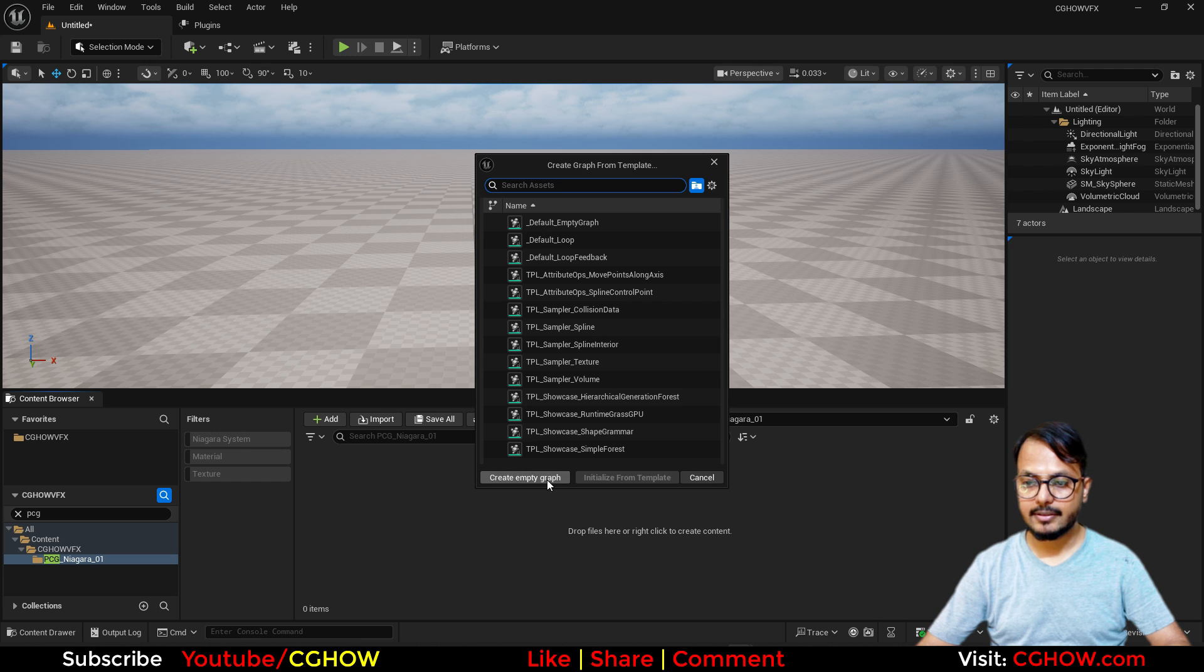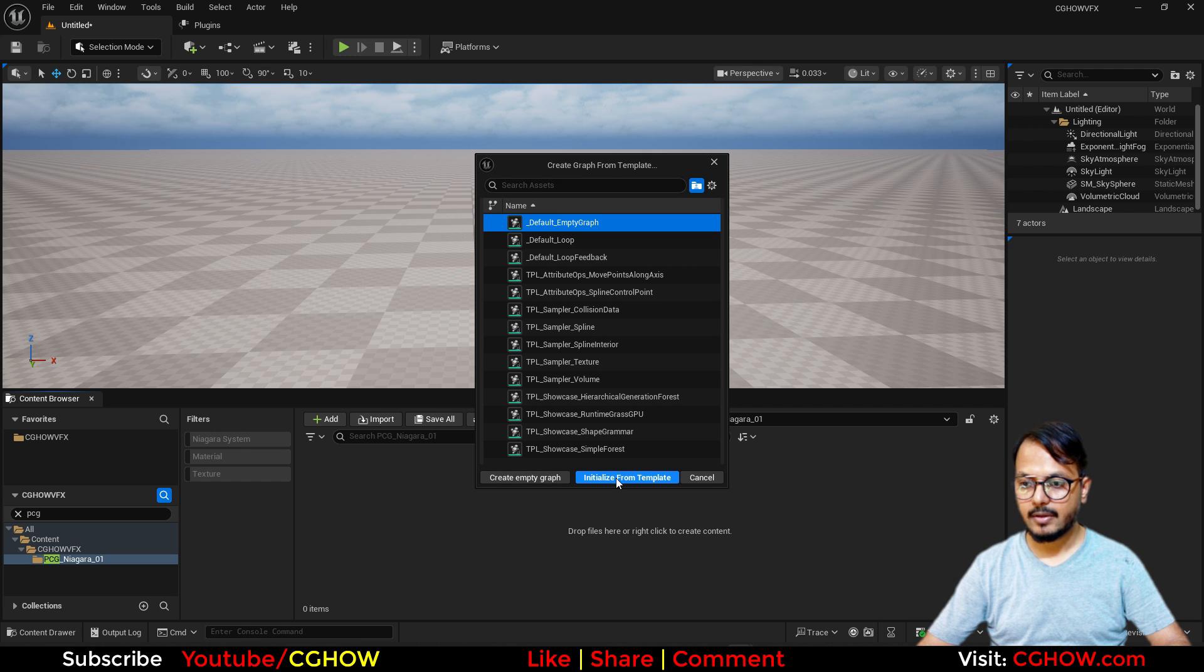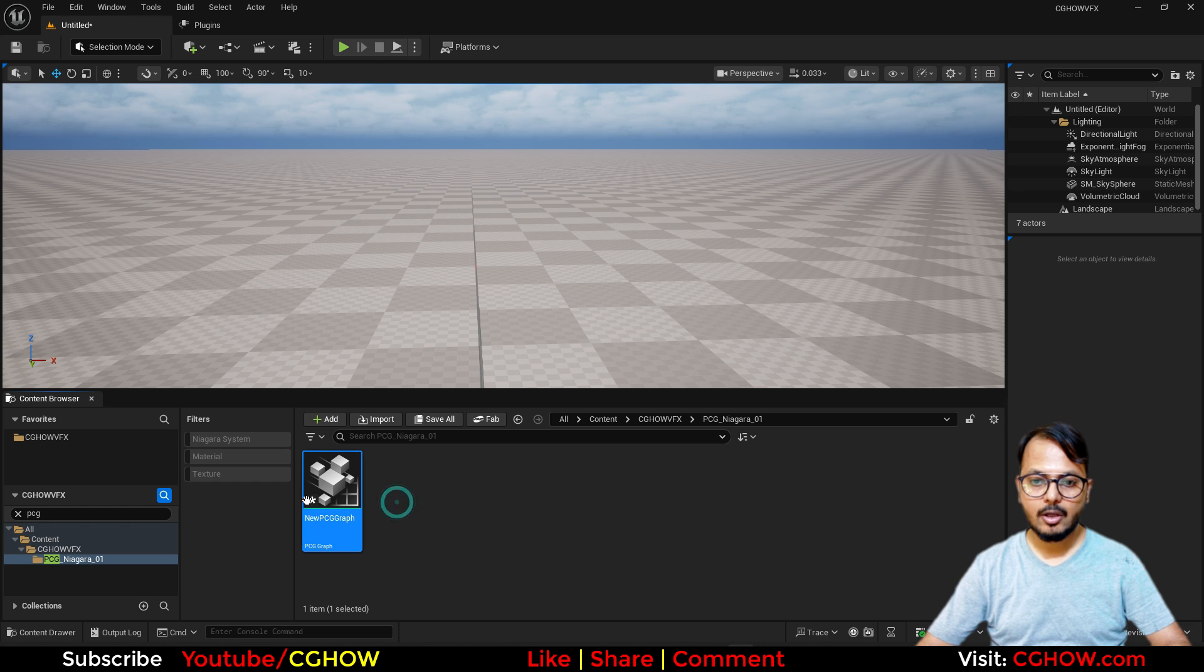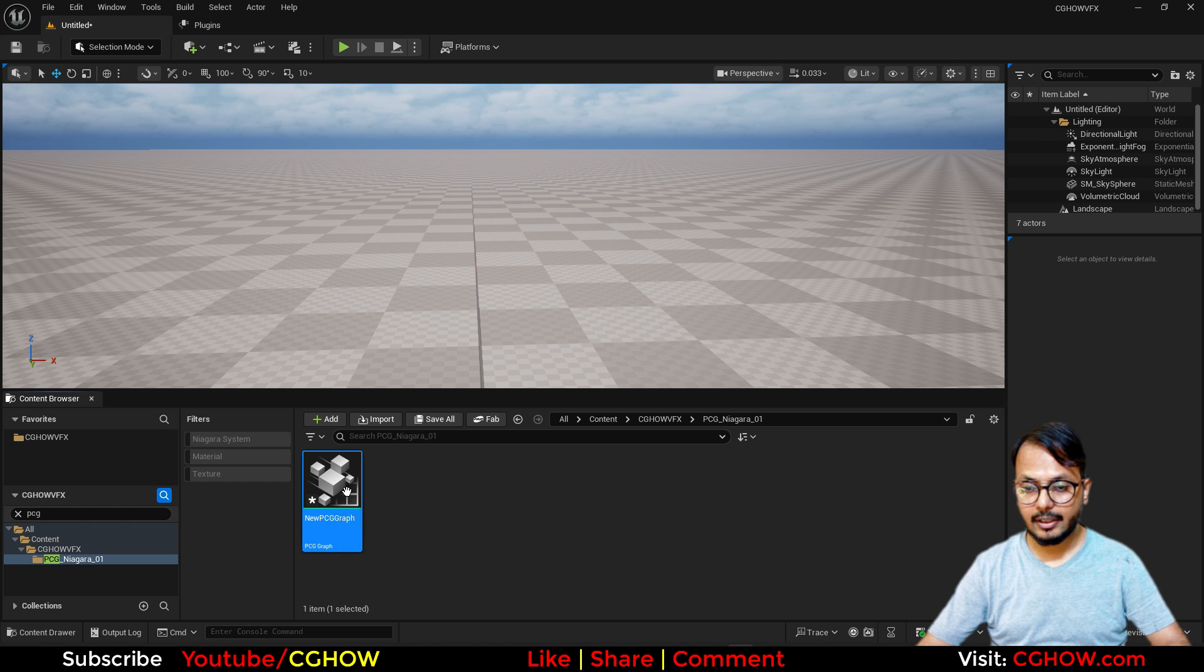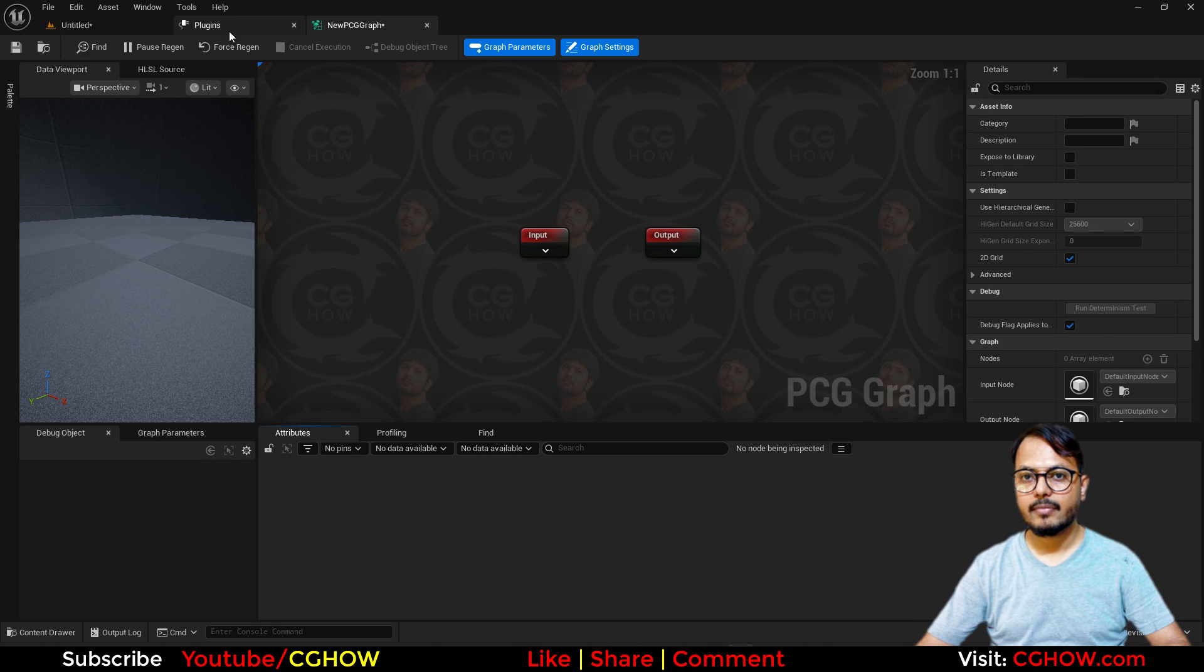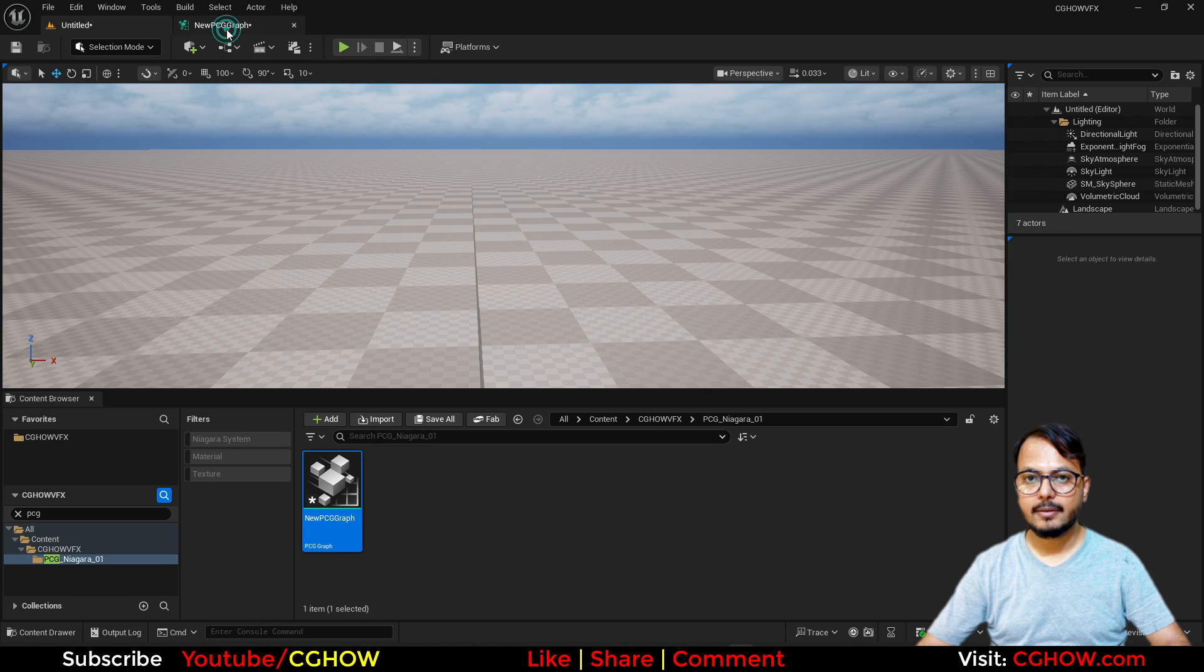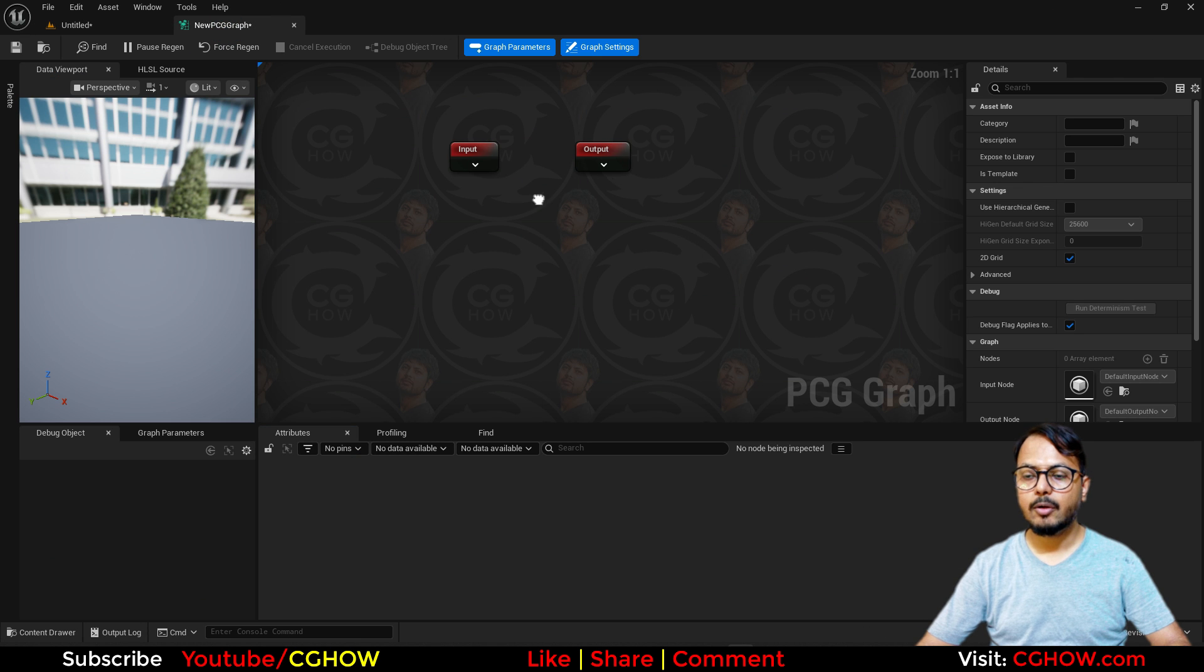So I'll just create this and I'll just take this default and just in slice with the template, you can call it anything, you can rename it. So I'll just open this and just close this plugin. Here you have this input output, you can do lots of things.